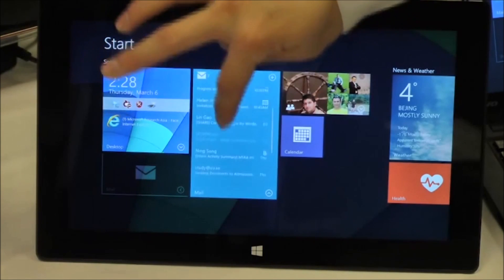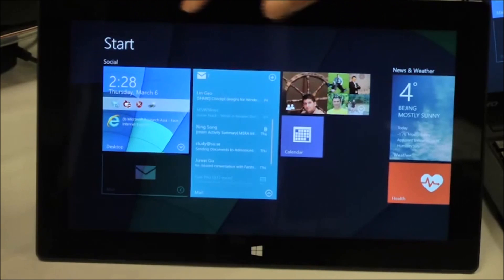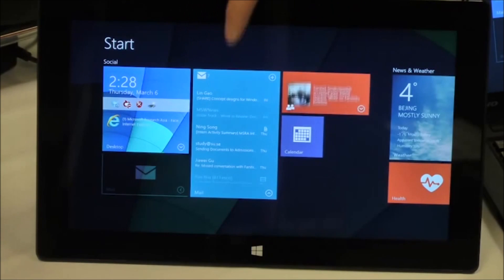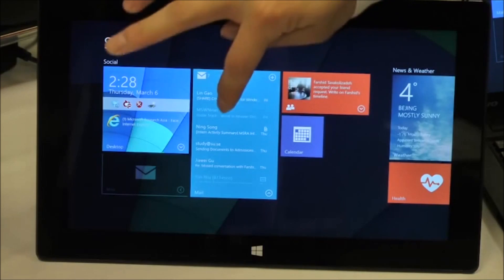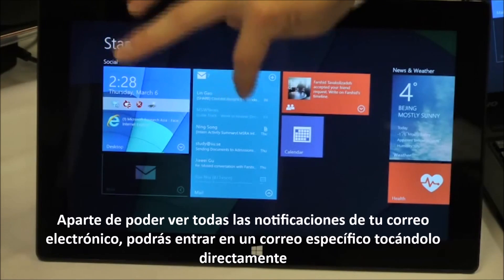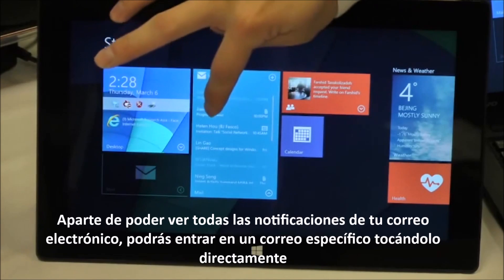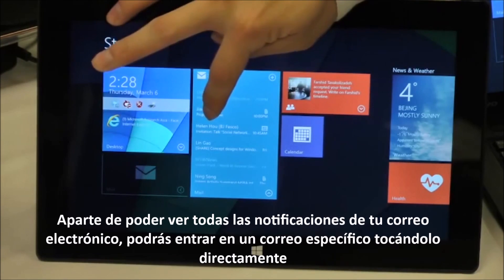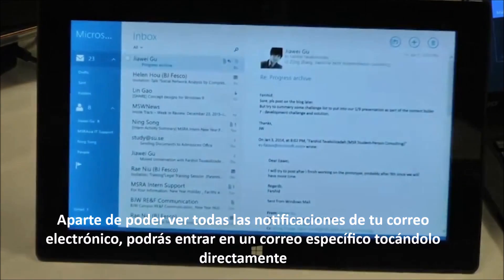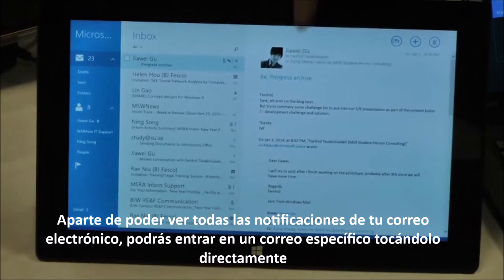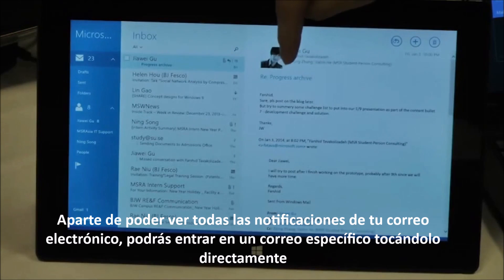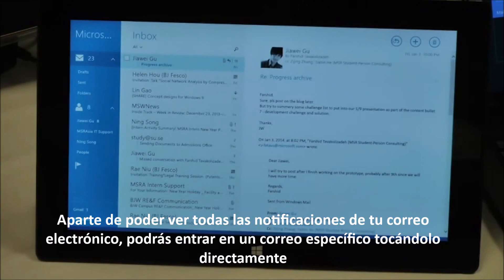Let me show you the mail list. For example, if I want to get into a specific email, I can click on it and directly go to that email in view.